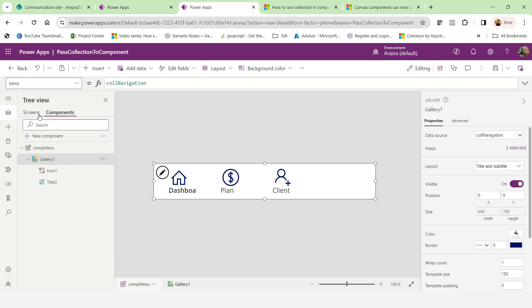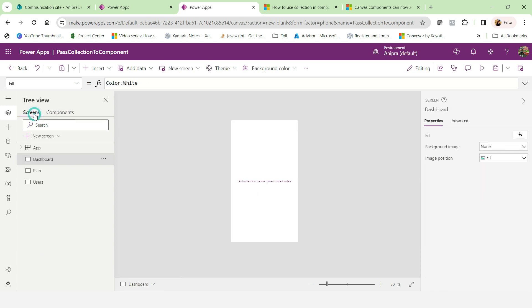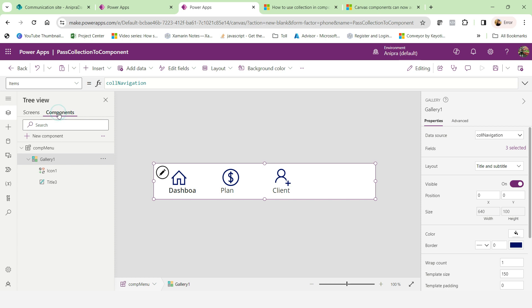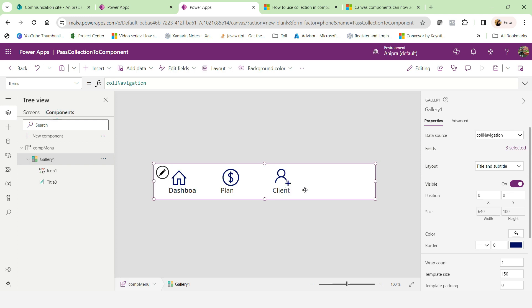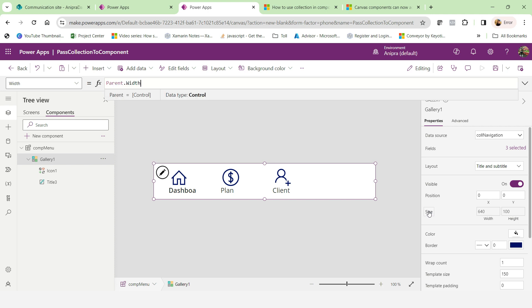So now in this video, we can see how we can get a collection from on start to component. And if you want how I designed this navigation, this bottom dashboard, you can watch my previous video in one of my video, I created this complete video. And in that you will get how we can do that.